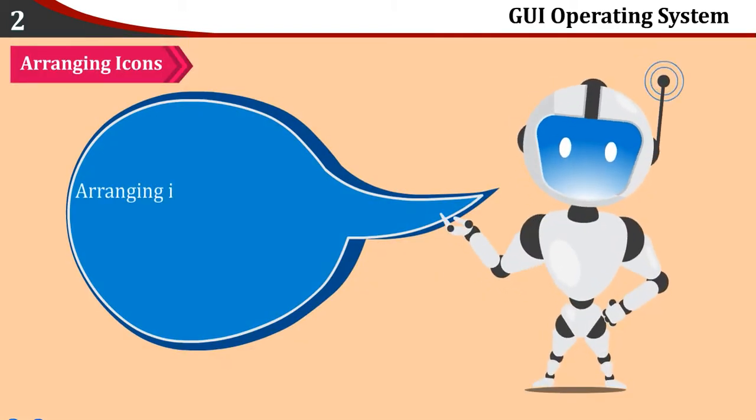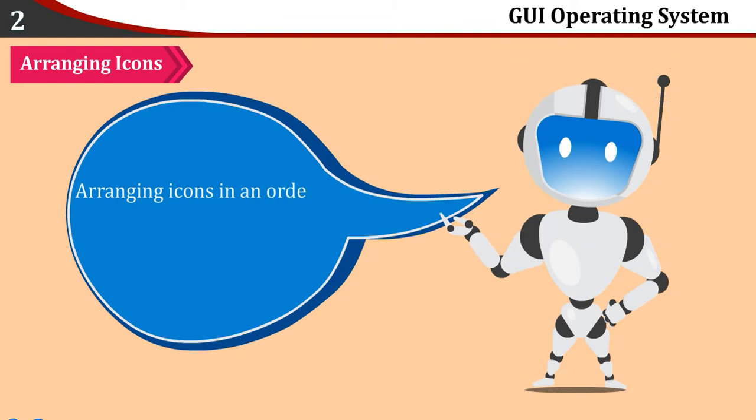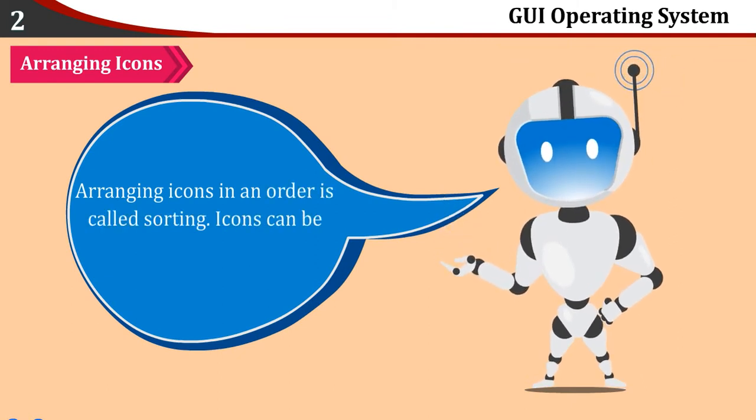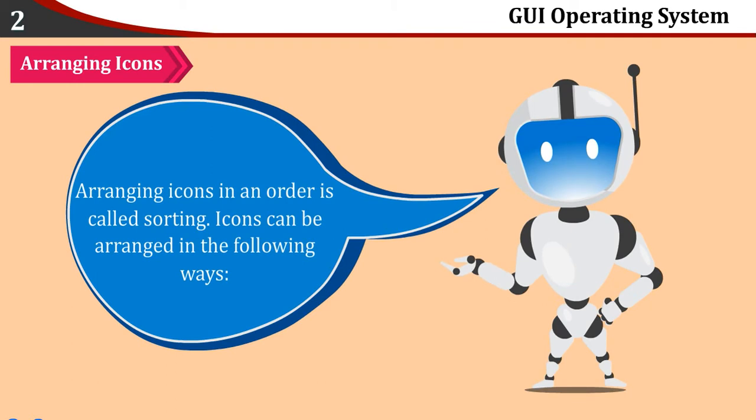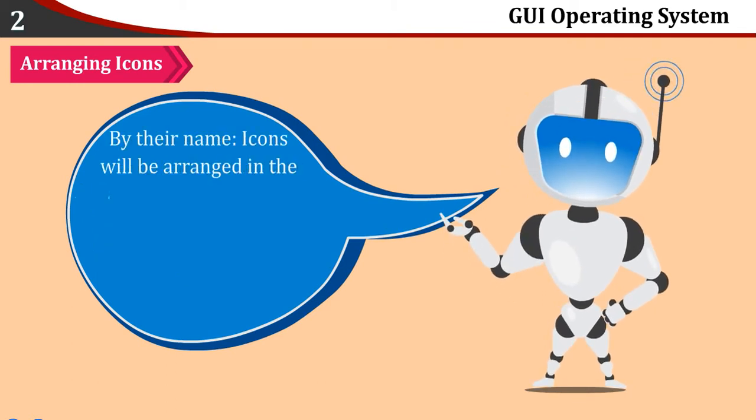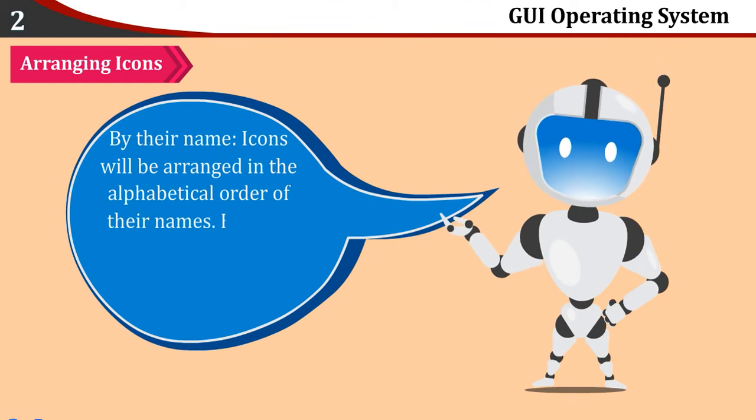Arranging Icons: Arranging icons in an order is called Sorting. Icons can be arranged in the following ways: